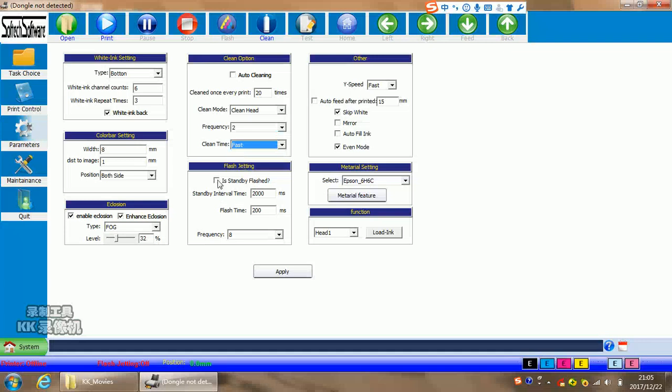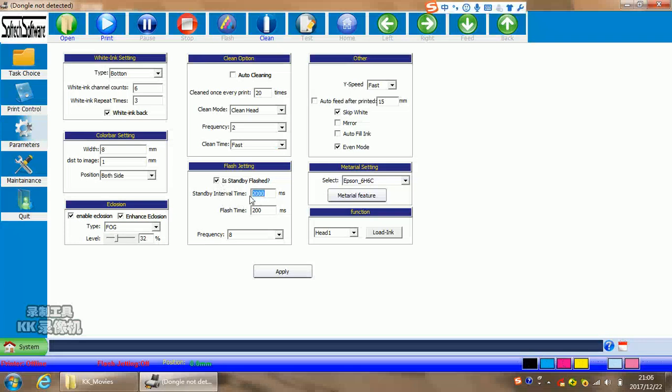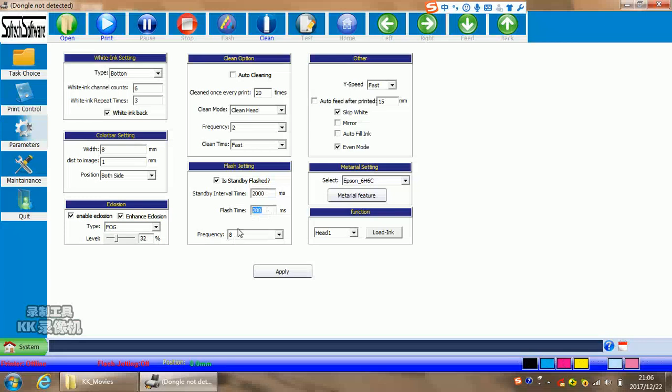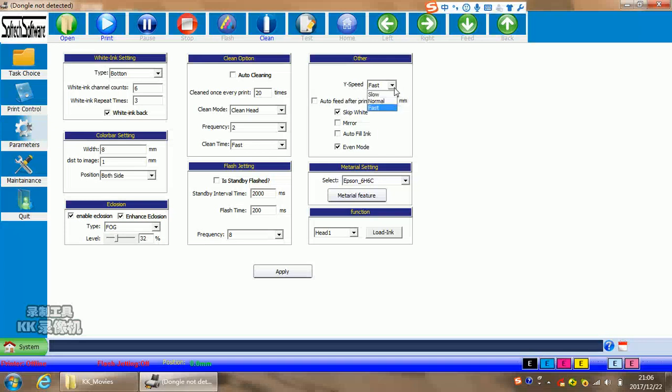Flash jetting means the flash position and flash setting. Flash interval time means how many milliseconds it will spend. Flash time means how many flash times you want to flash. The frequency means how many passes you will do in the flash jetting in the normal setting. And the other wide speed means the stepping move speed. Normally we suggest fast.